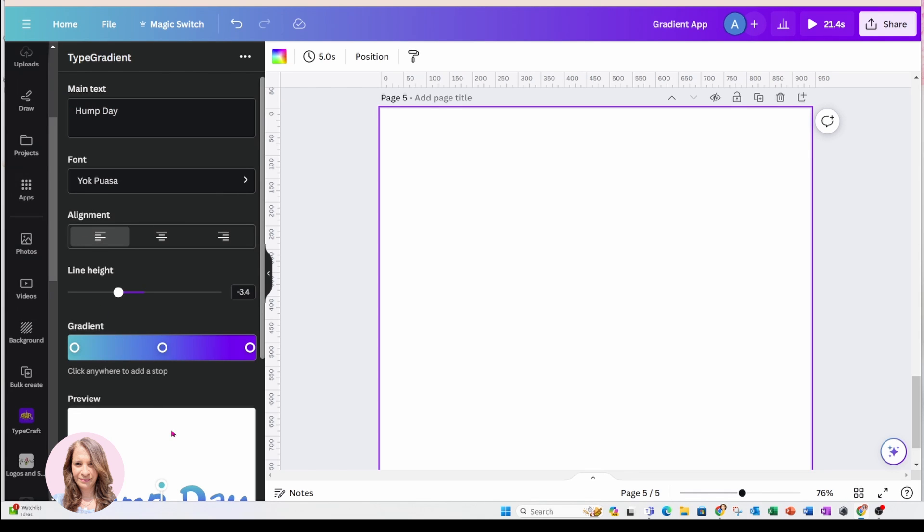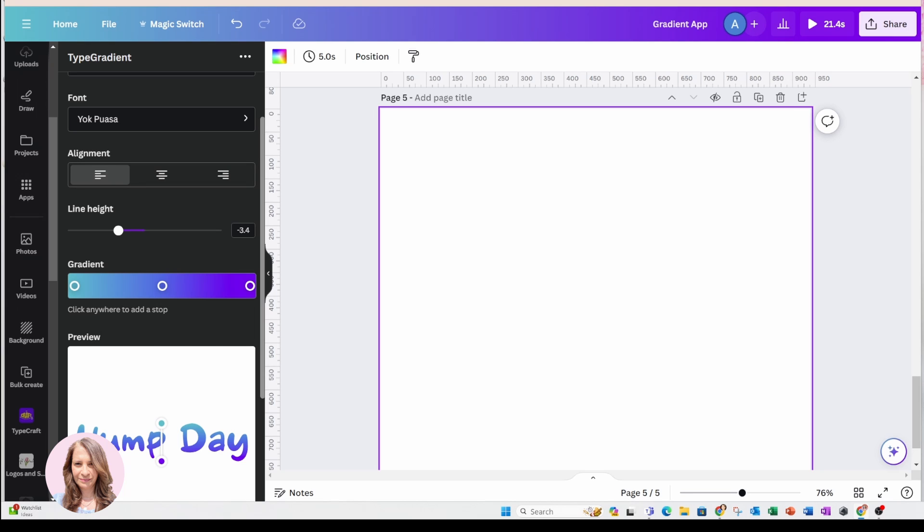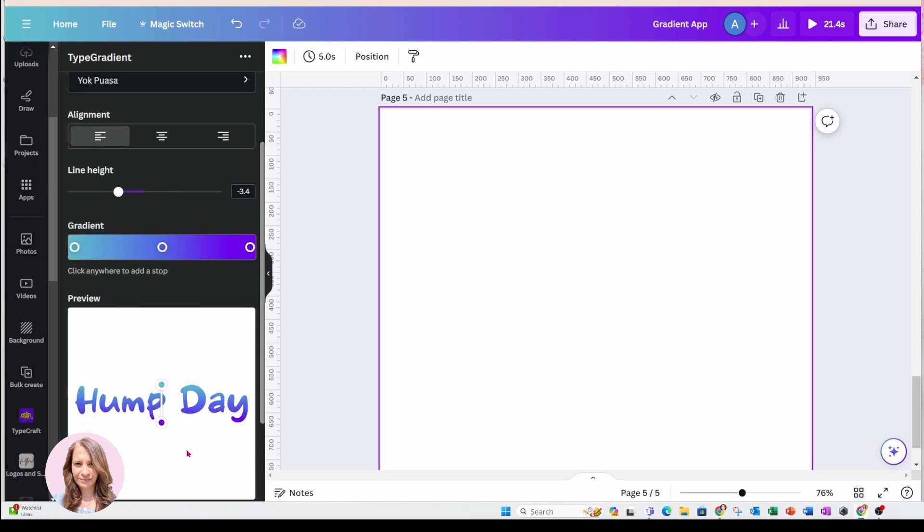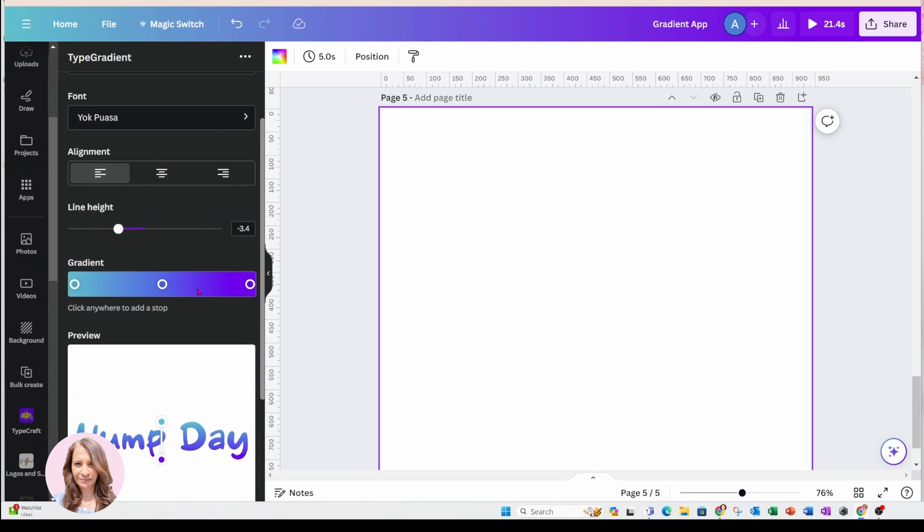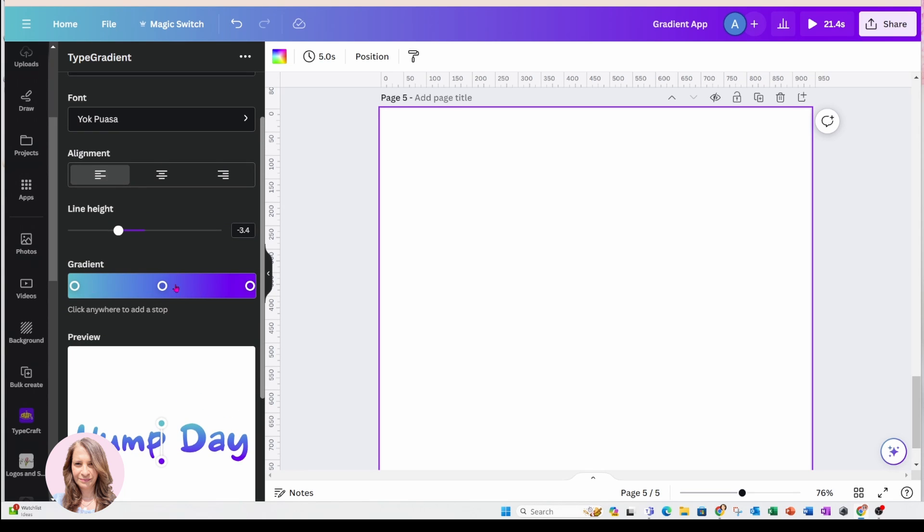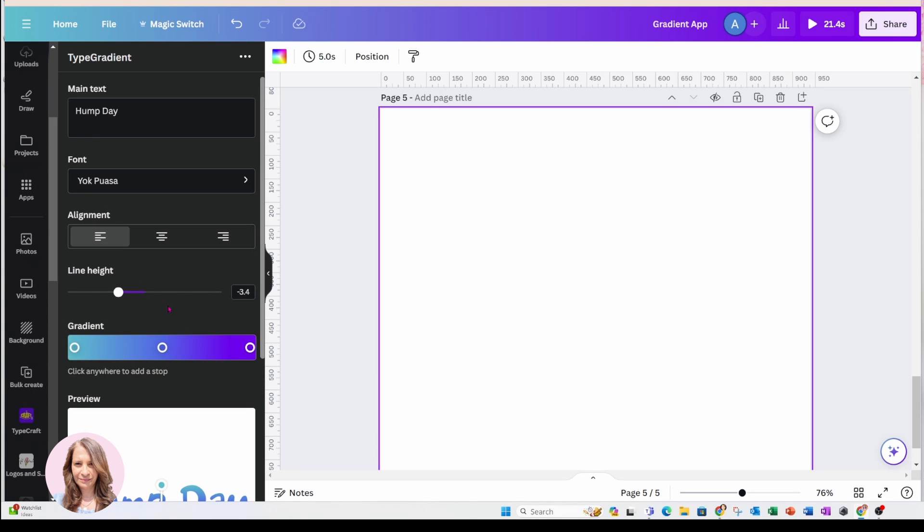So here is my text right here, but you'll notice that it's got some preset gradients. Now, before we get to the colors, I just want to explain here the alignment.